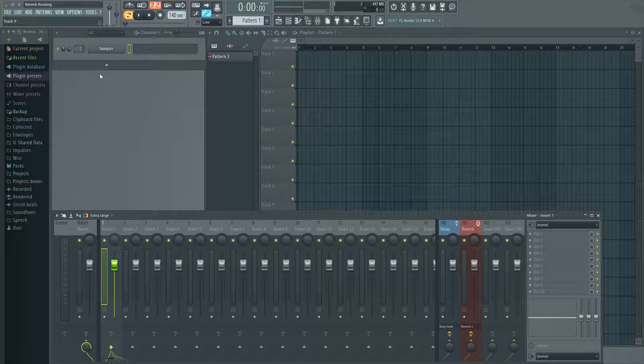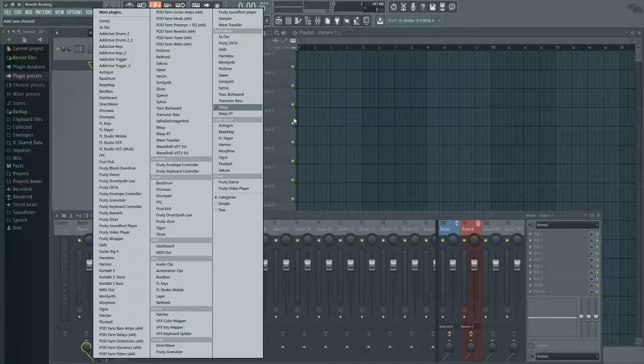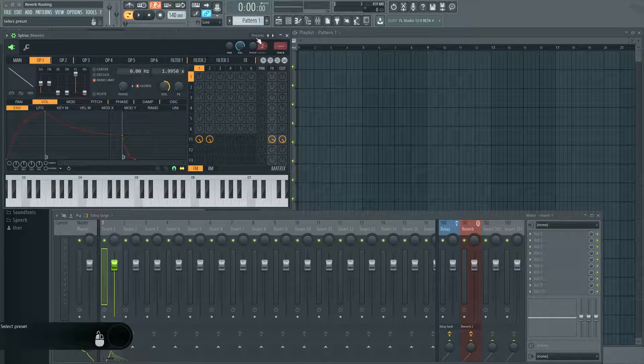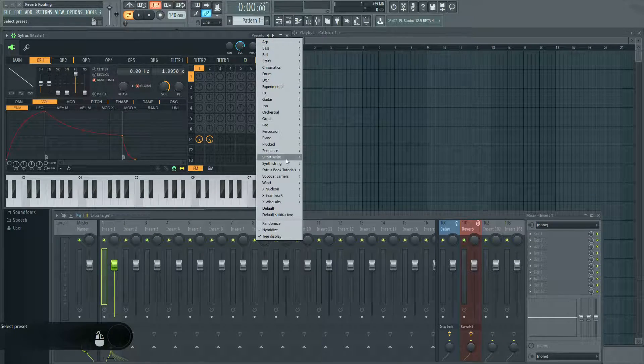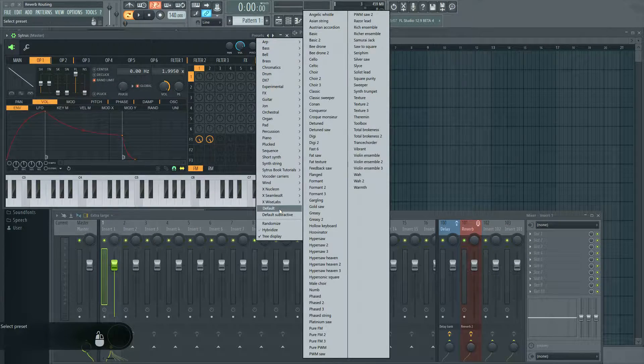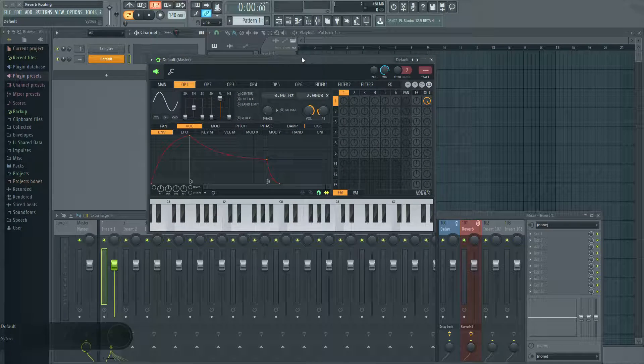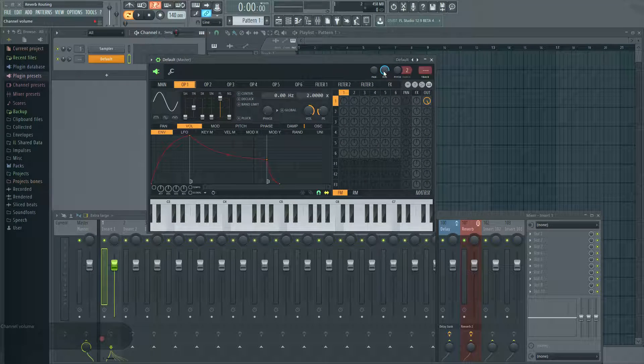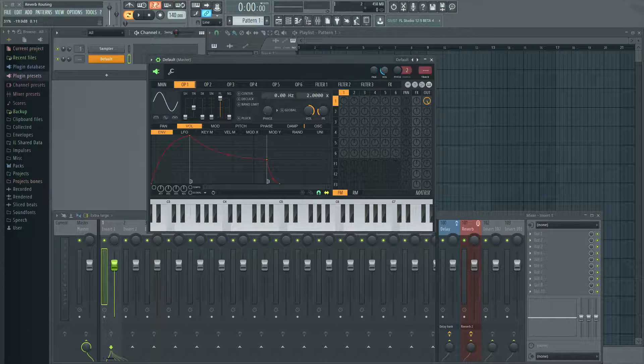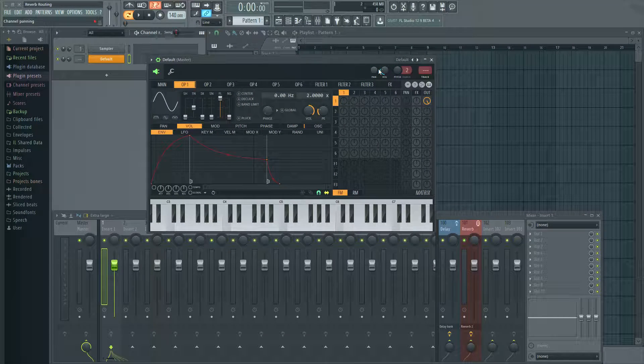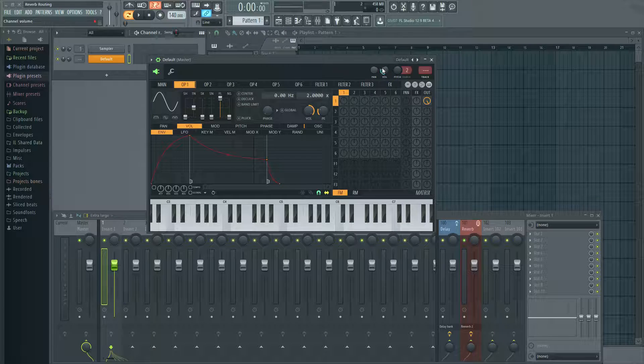So for this example, I'm going to load up Citrus here, and I'm going to click on the presets and just open up a default patch. First thing, I'm going to turn this down because for some reason, Citrus always comes up really loud.